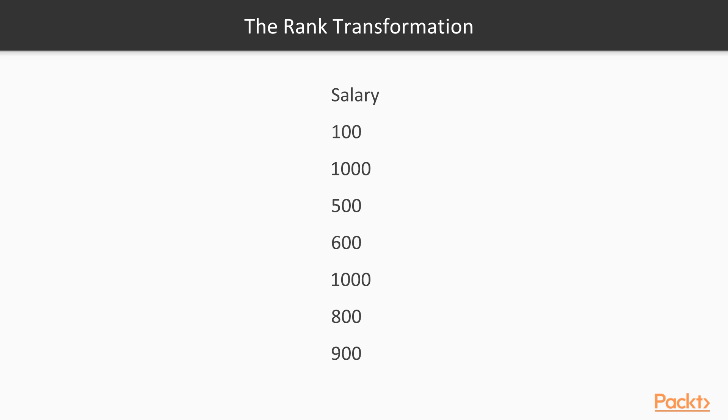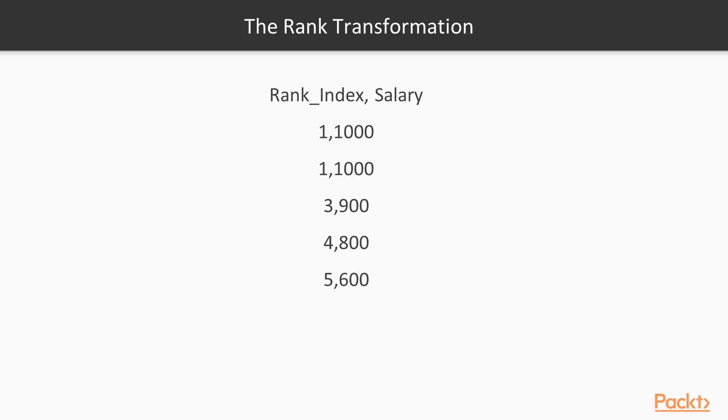Suppose you have this data belonging to salary column in source. When you pass the data through rank transformation and define condition to get top five salaried records, the rank generates the rank index as seen here. Rank index assigns rank one to the same salary value and assigns three to the next salary, since it's actually third in the sequence. If you have five records with a thousand as salary in the source, along with other values, and you define the condition to get top five salaries, rank will give you all five records with a thousand as a salary and reject the others.